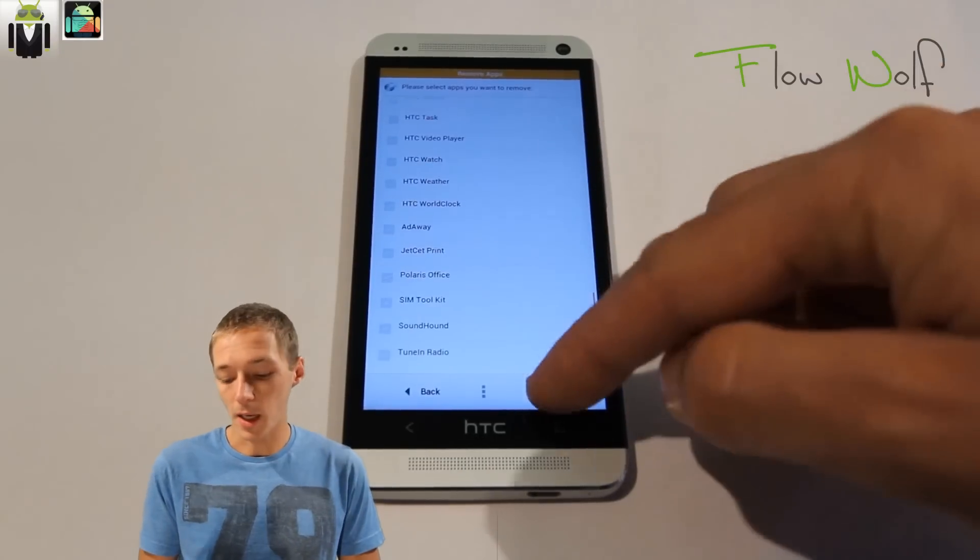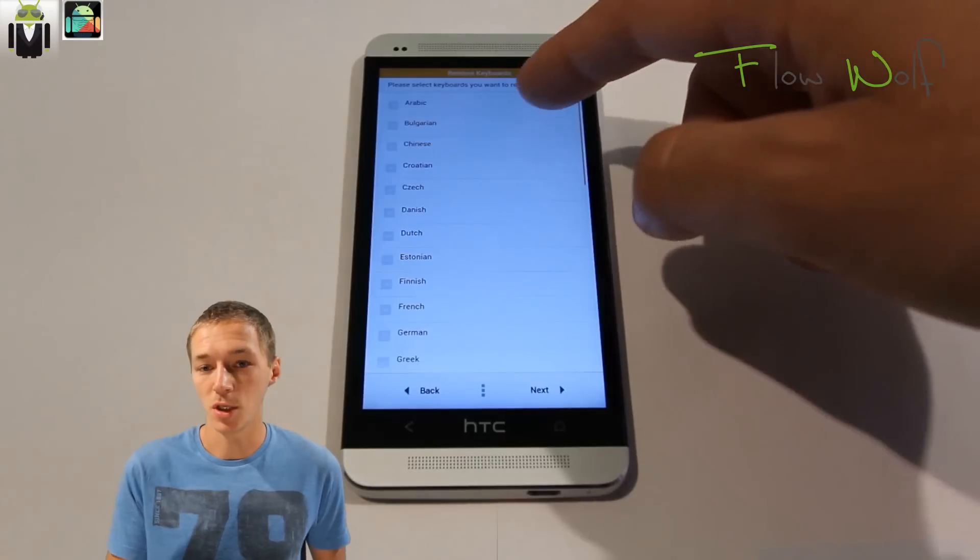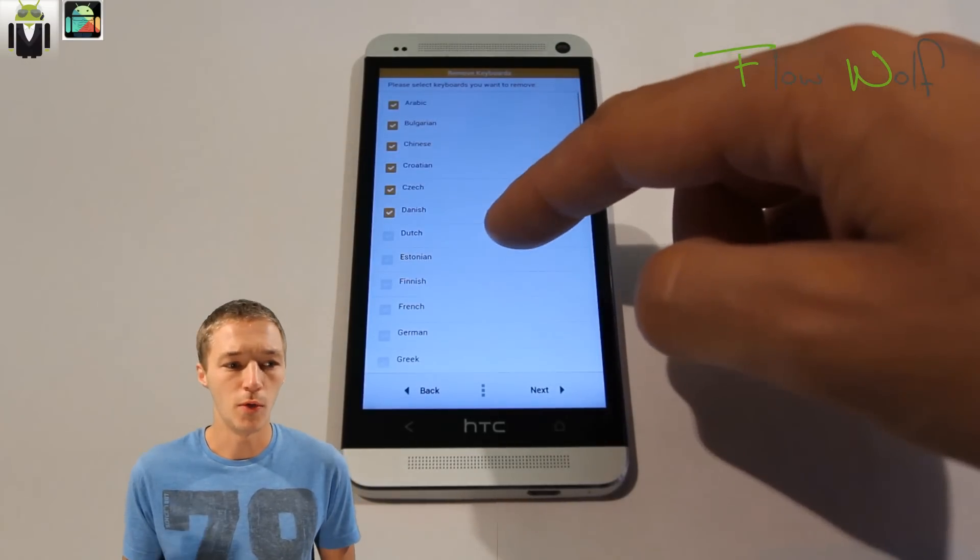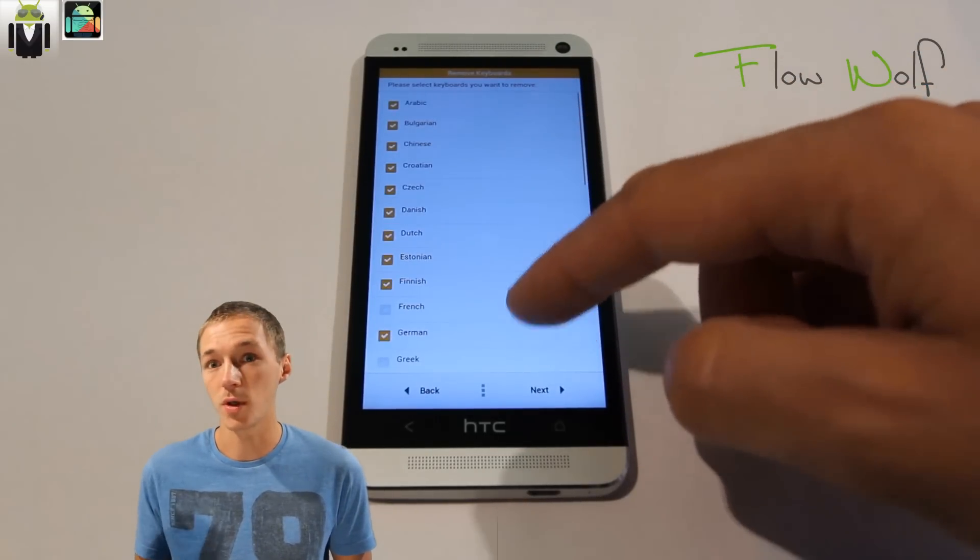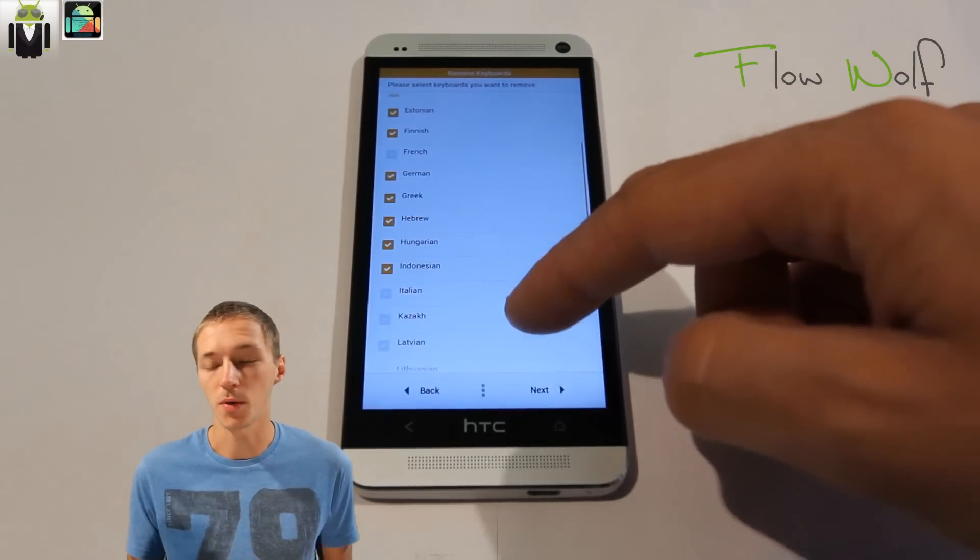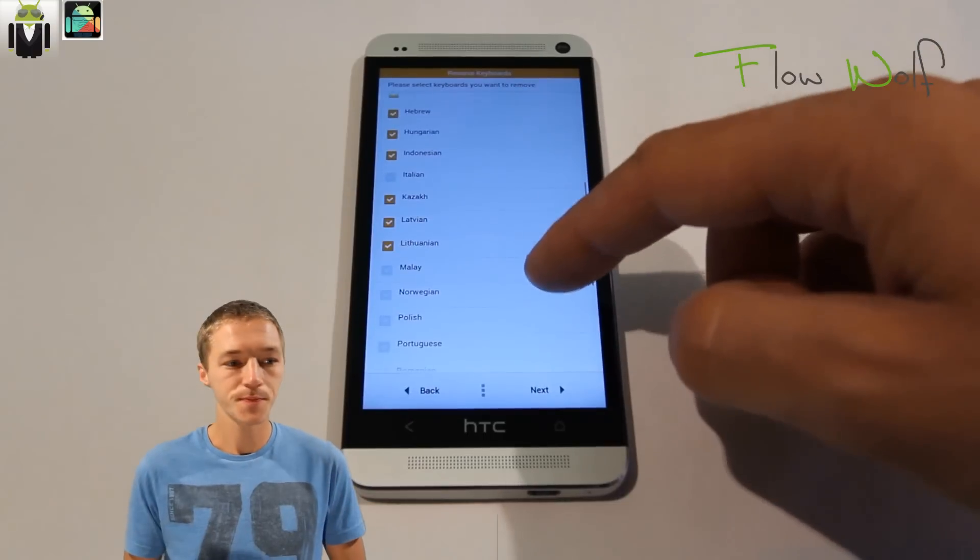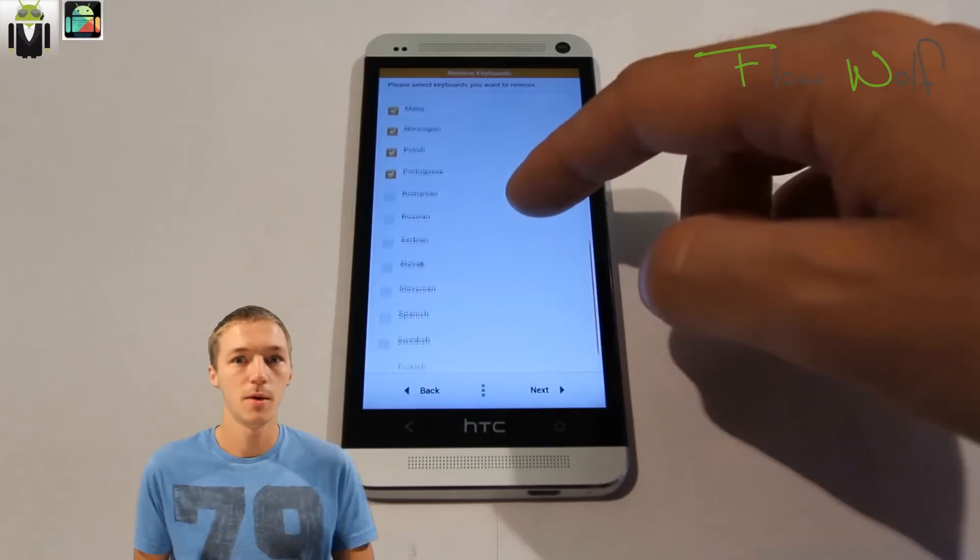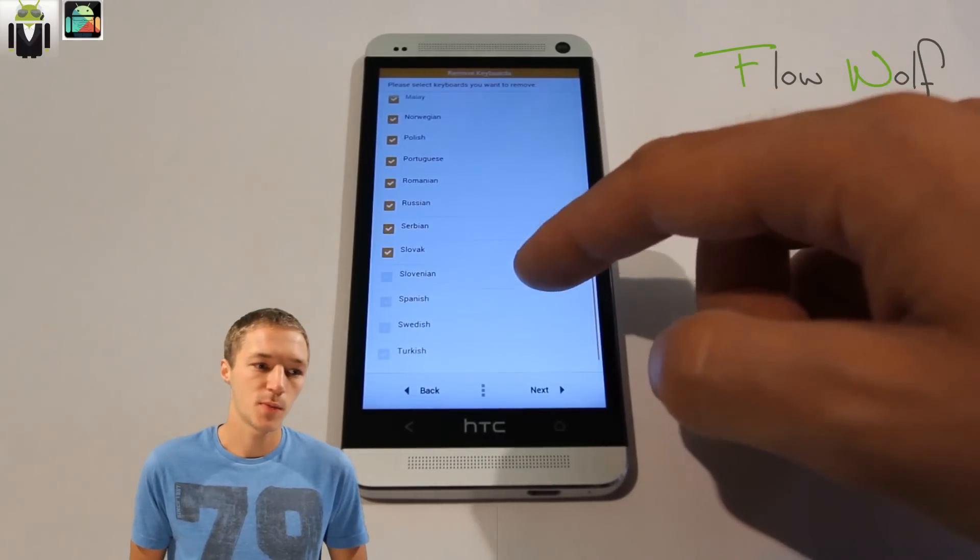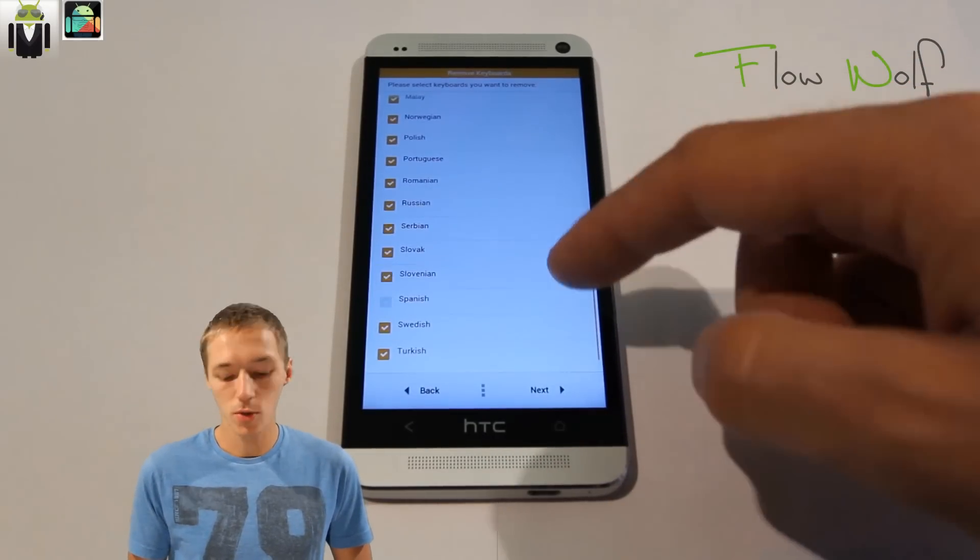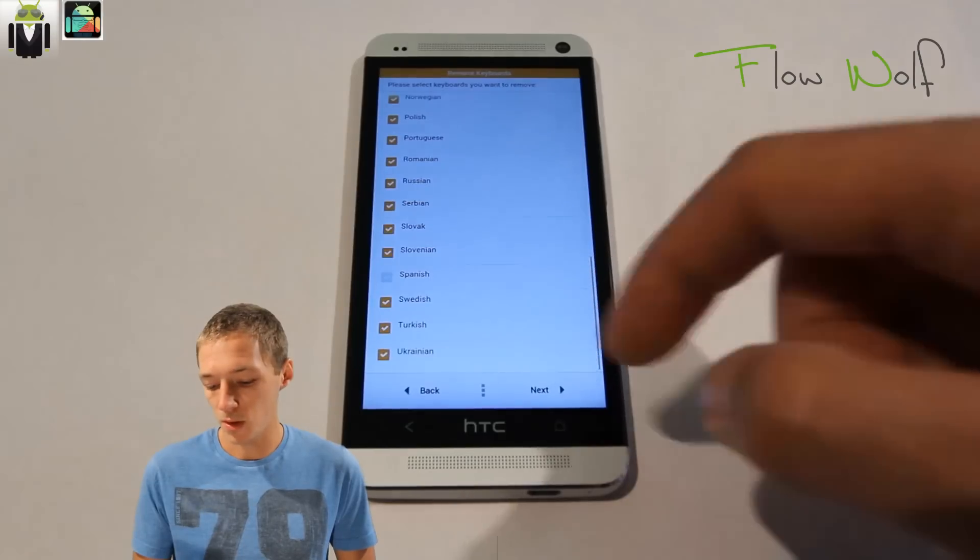Select which keyboards you want to remove. I just need Italian, French, English, and Spanish, so I remove all other keyboards. You can do what you want. You can keep everyone if you prefer.